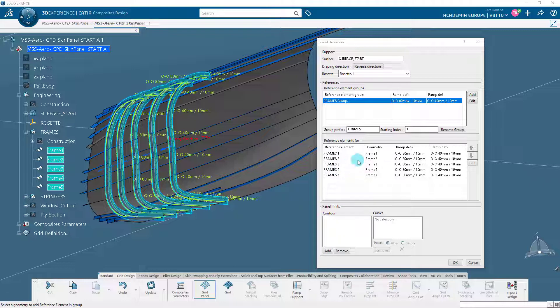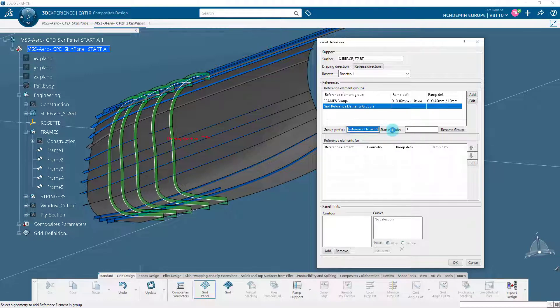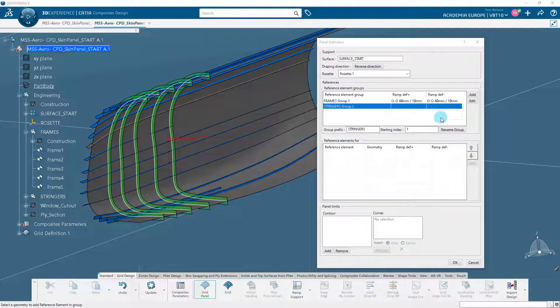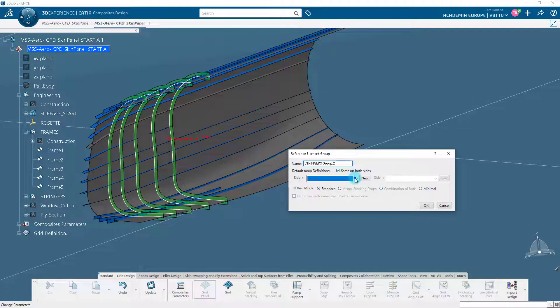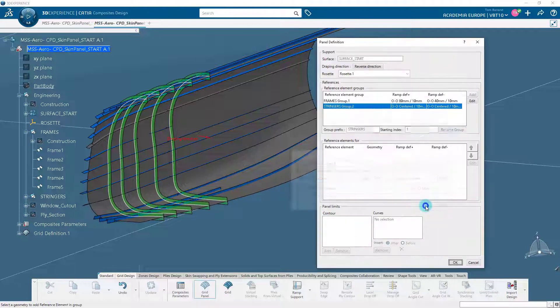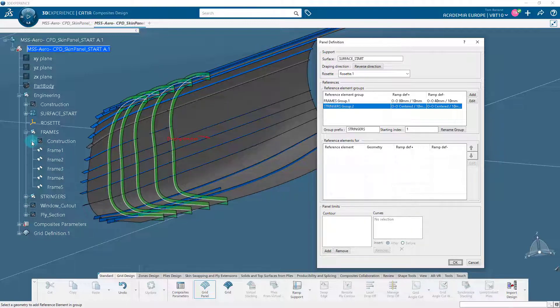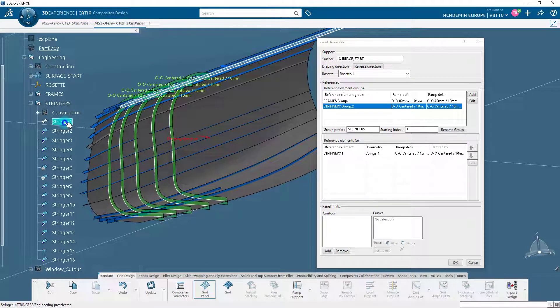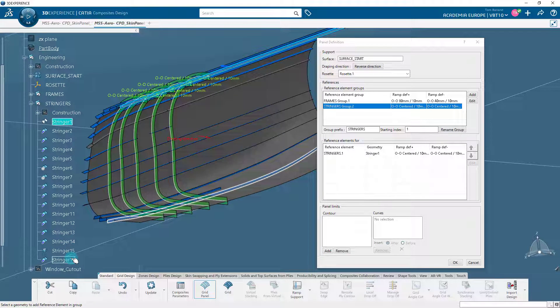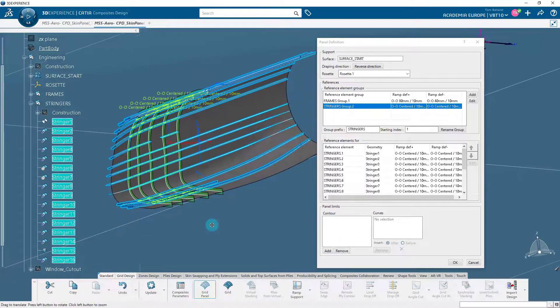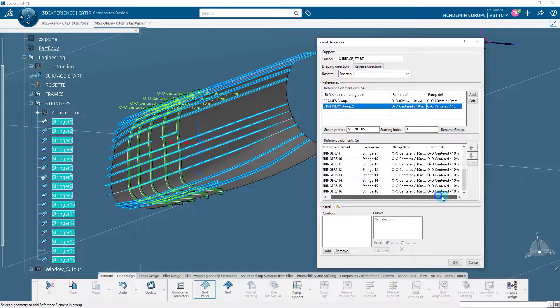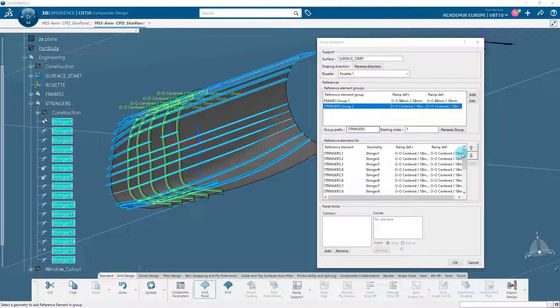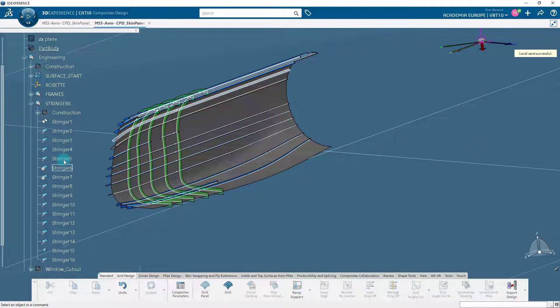Similarly, create a second reference element group for stringers. Click Add. A new reference element group is added. Rename it Stringers. Click on Edit to specify the ramp definition. Here, we will apply the same ramp definition on both the sides of reference elements. Select the Stringers1 to Stringers16 as reference elements for this group. Click OK.